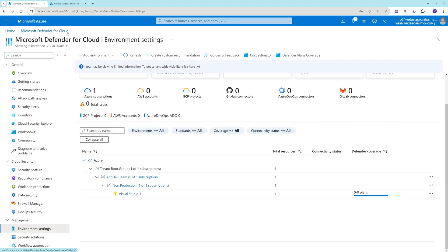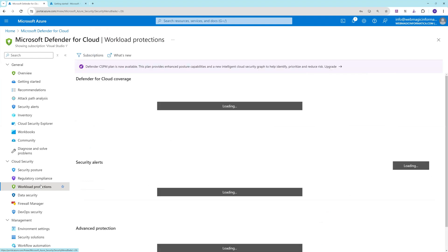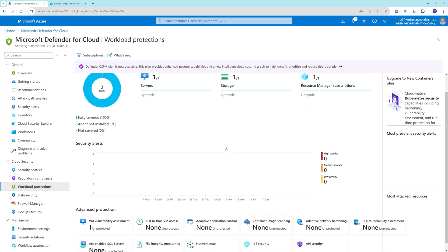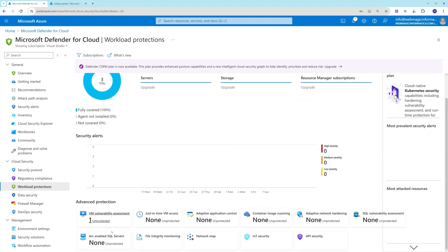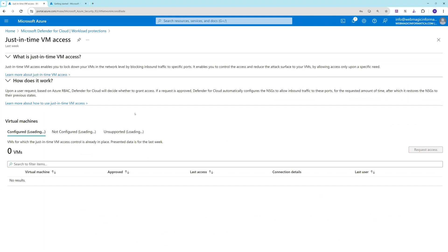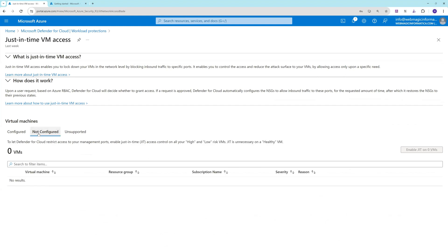Next, let's go to workload protection. In workload protection we need to search for just-in-time access. Here we have just-in-time access and we don't have any VM configured with it, so we need to add VMs over here.